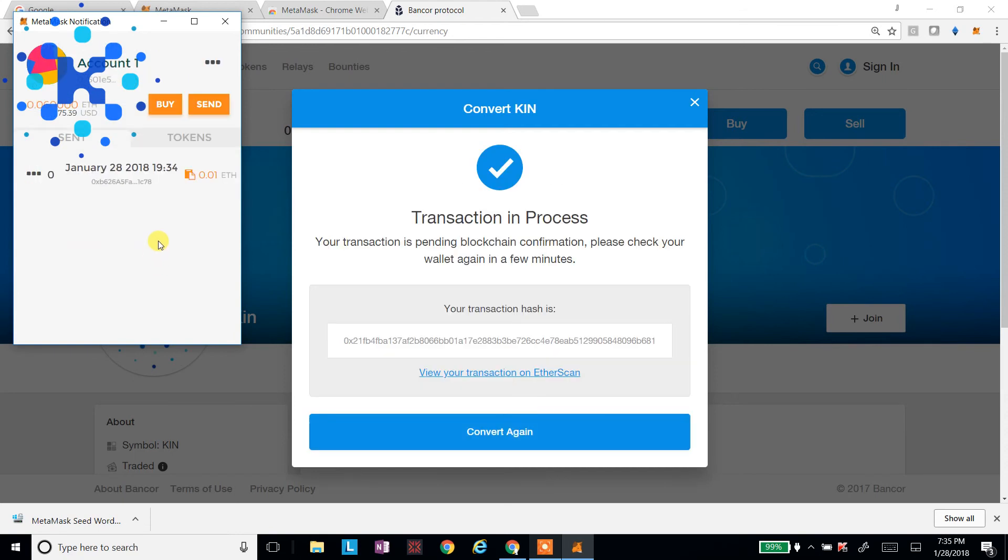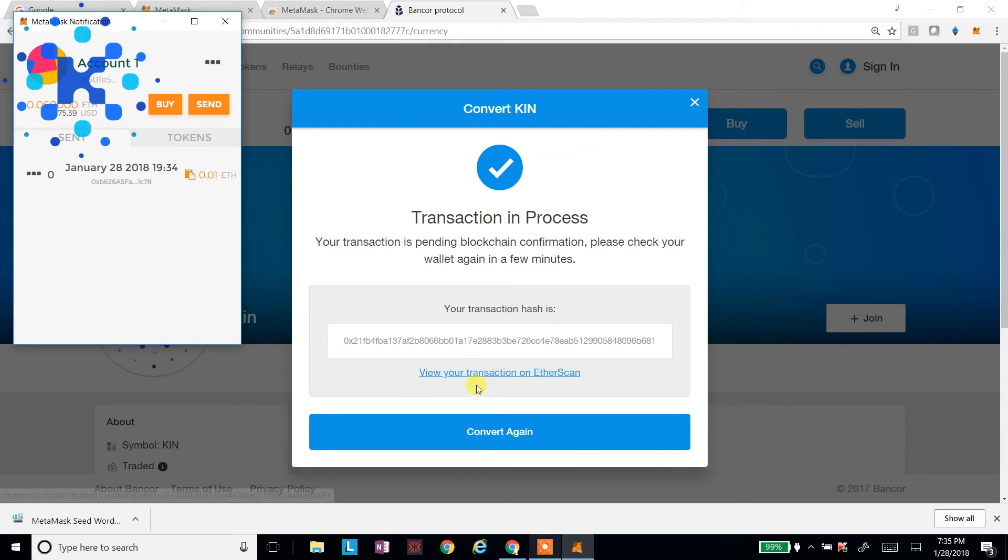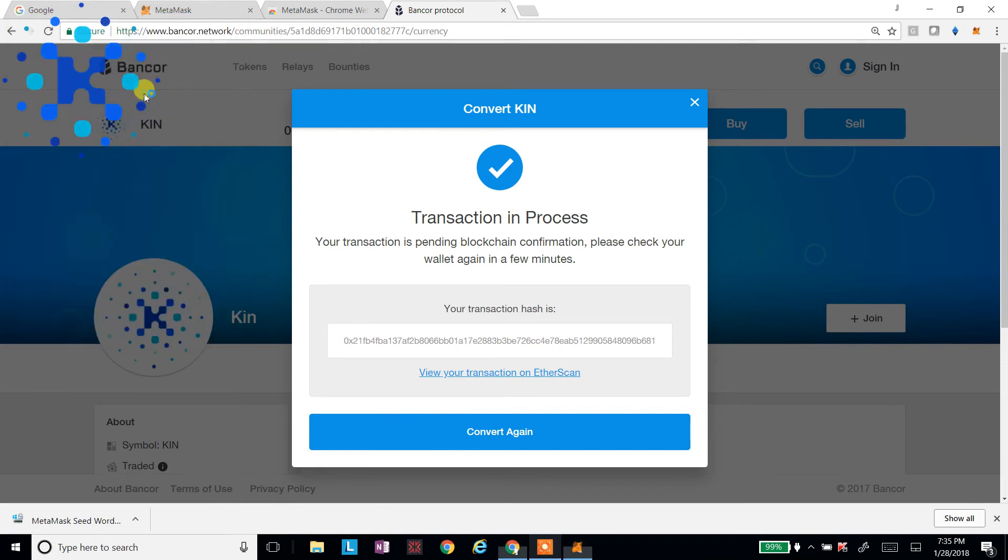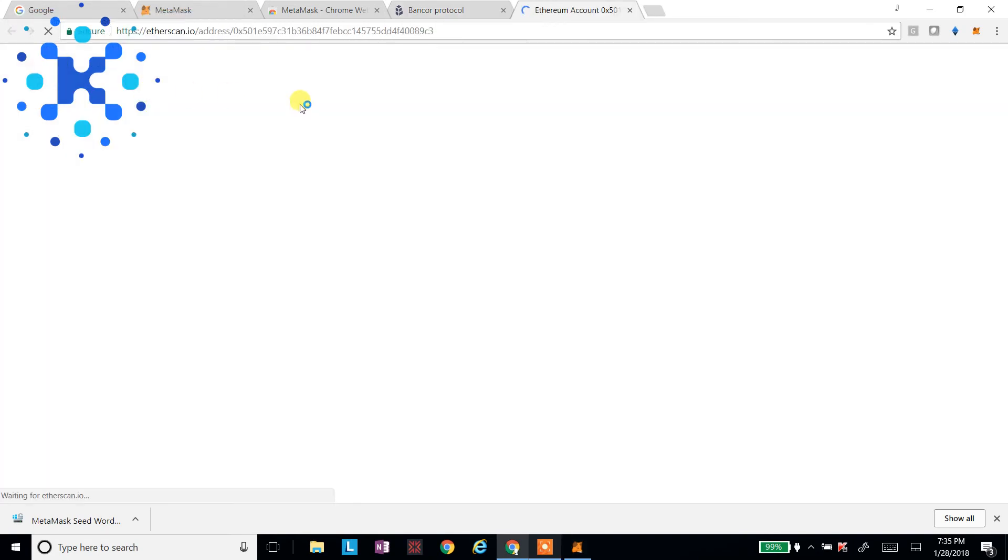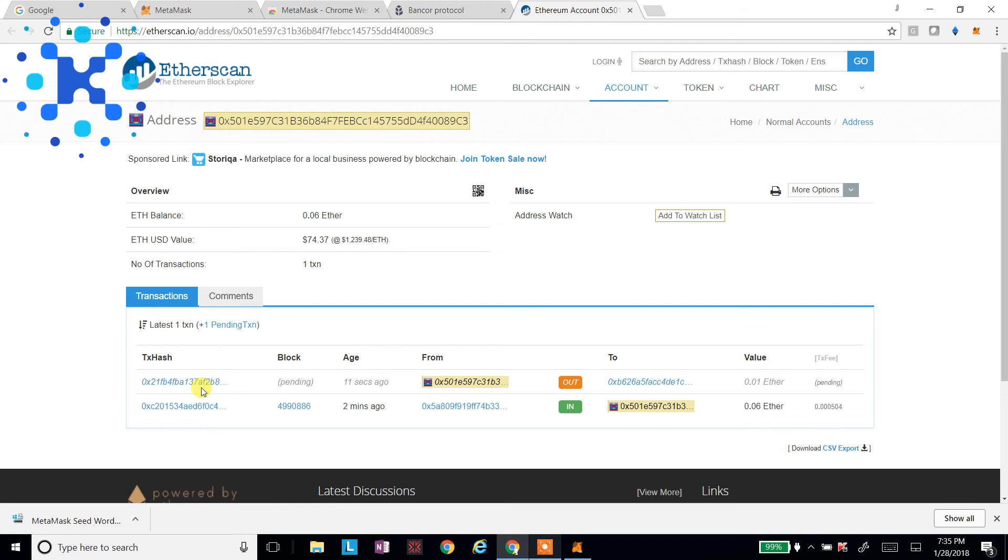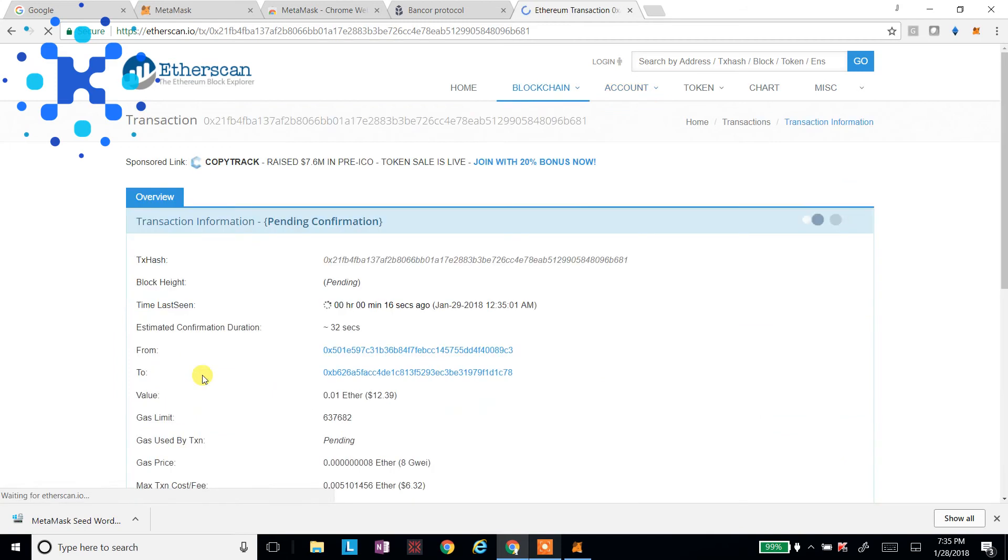And it'll say, okay, your transaction's now processing. Now you can click view your transaction here on Etherscan here. Or you can go into your MetaMask and do it here. So I can see the transactions going here. And it shouldn't take too long with that much gas.